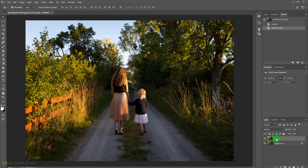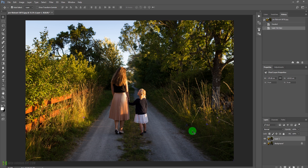Now we have one duplicate copy. We need to blur out this background, so we'll make a selection of this lady and her child. We can use the pen tool or the quick selection tool — I'll use the quick selection tool. But first, let's add some contrast to the image so we can make the selection more easily.